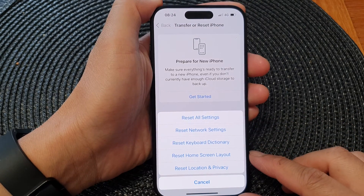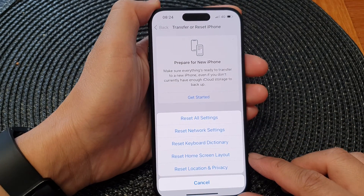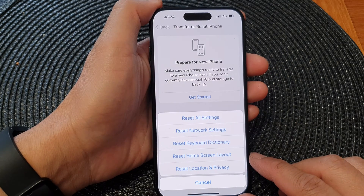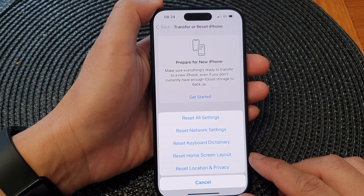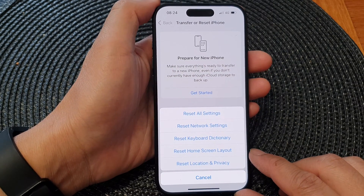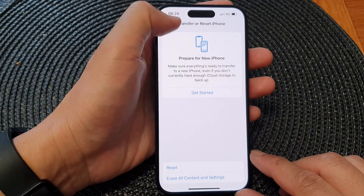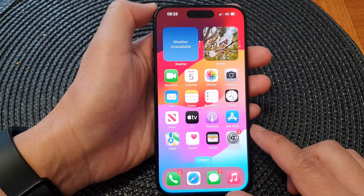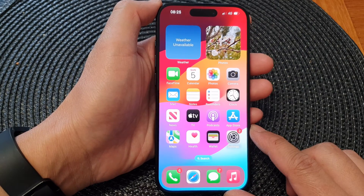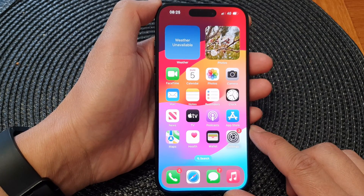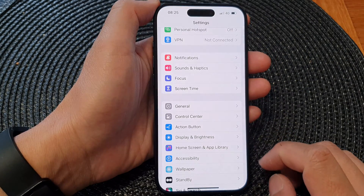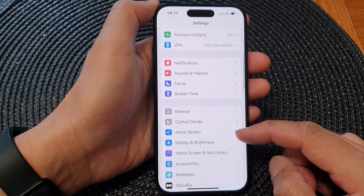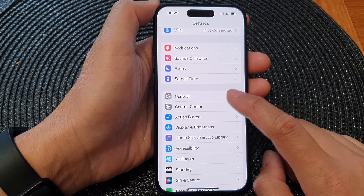In this video we're going to take a look at how you can reset the home screen layout on the iPhone 15 series. First, let's go back to the home screen by swiping up at the bottom of the screen, and from the home screen tap on Settings. Now in the Settings page, scroll down and then tap on General.